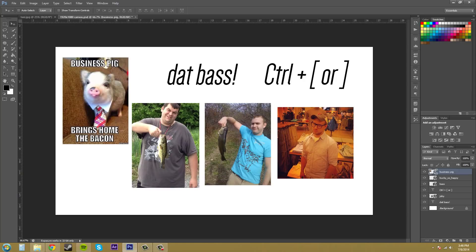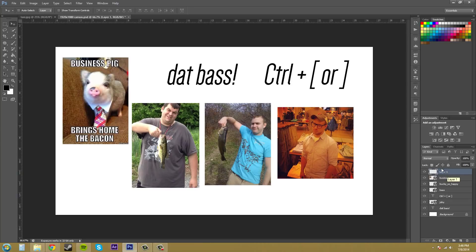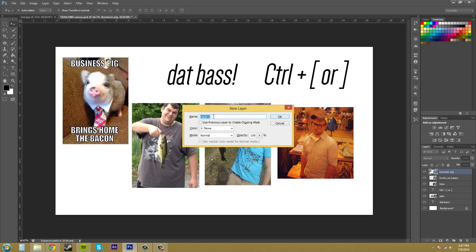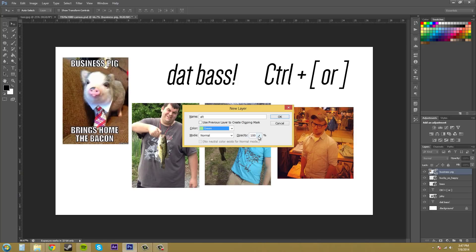When you add a layer, you have the option of setting options at the same time. If you just click the layer button it creates a blank layer with no options. But if you hold Alt (or Option on Mac) and click the layer button, it gives you options. You can name the layer, check a box to use the previous layer as a clipping mask, and assign a color to the layer to help search for certain layers.